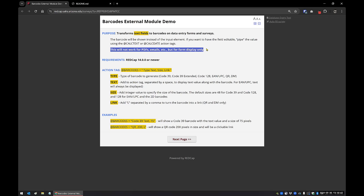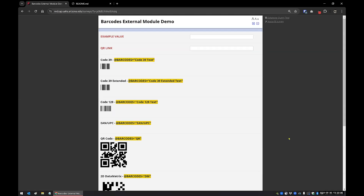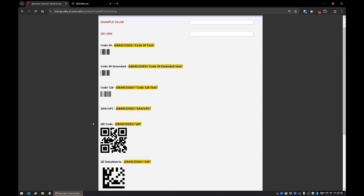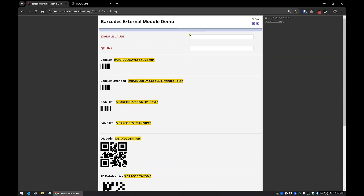One important thing to mention: this won't work for PDFs, emails, notifications, or anything like that. It's only for data entry forms and surveys because everything happens in the browser. Let me refresh to make sure the module is enabled. This is what I meant about native barcode format — you'll see the start code and end code bars, which tell the barcode reader that whatever's within is a barcode value. Those are there by default.